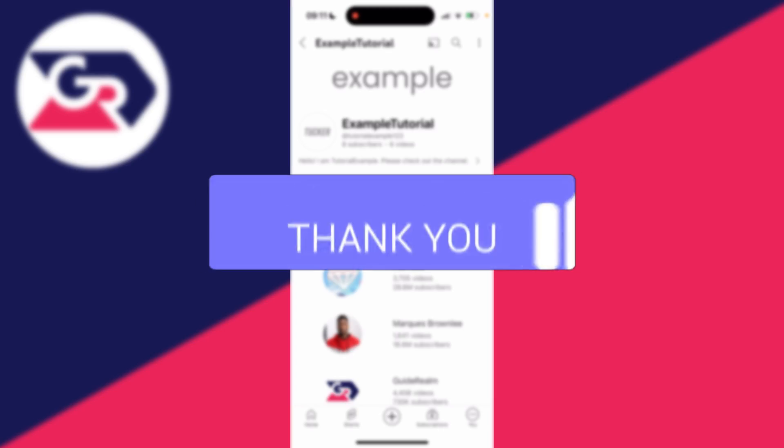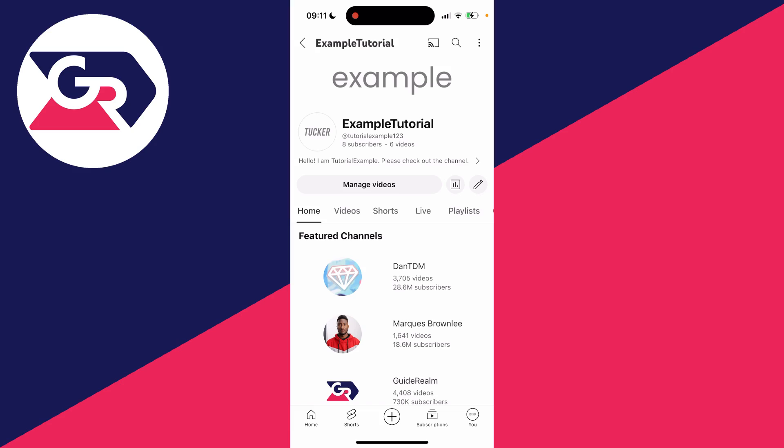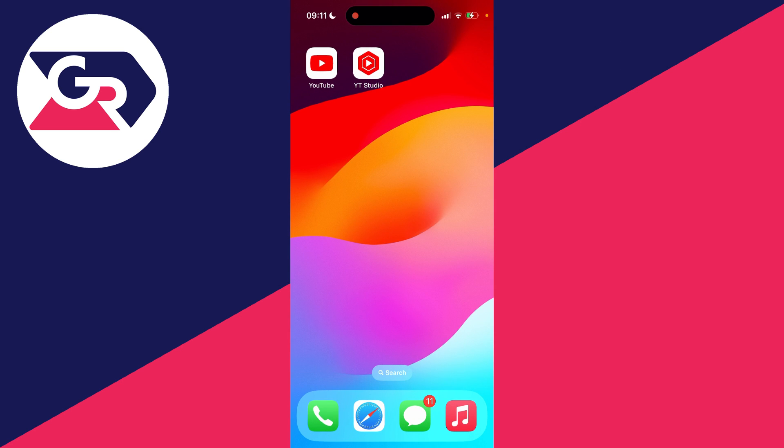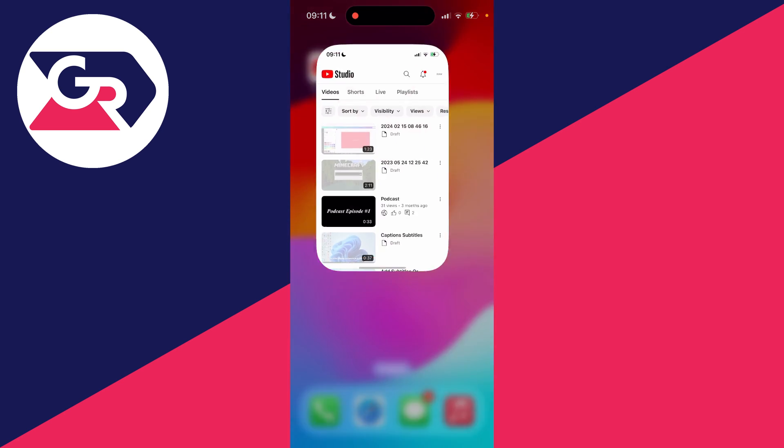To do this, you'll need the YouTube Studio app. Currently I'm on the YouTube app, which I'll close off. You need to get YT Studio. You should be able to get this from the Play Store or the App Store.